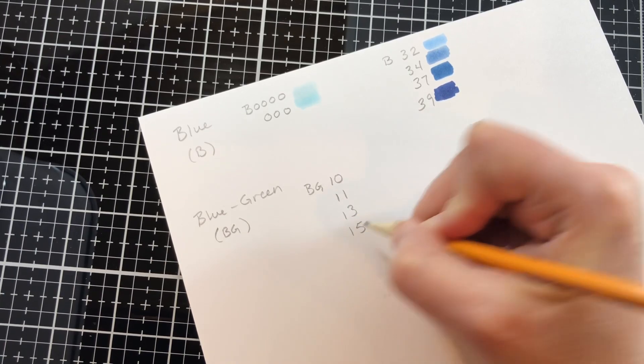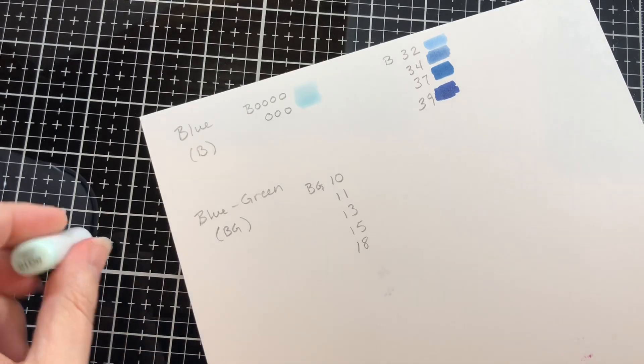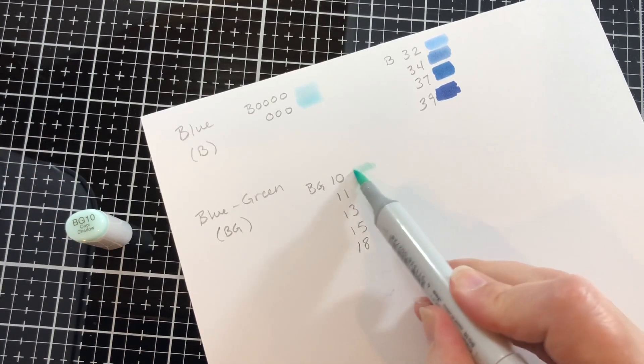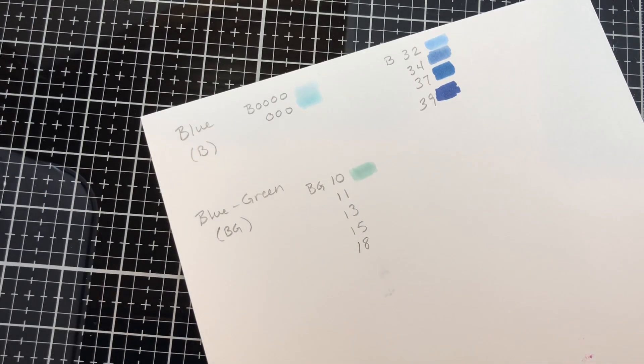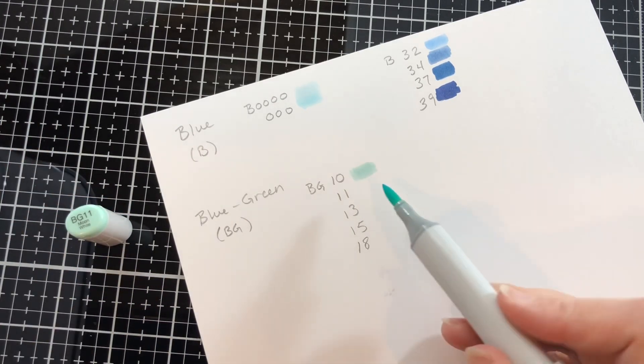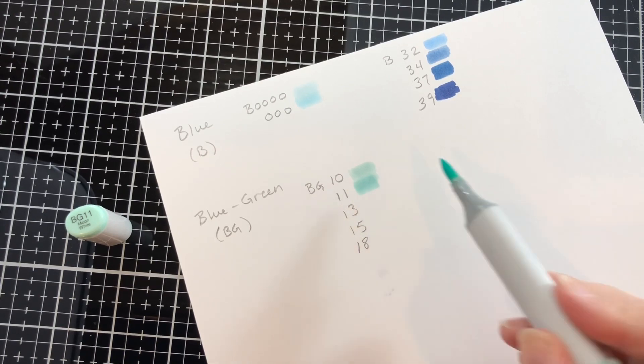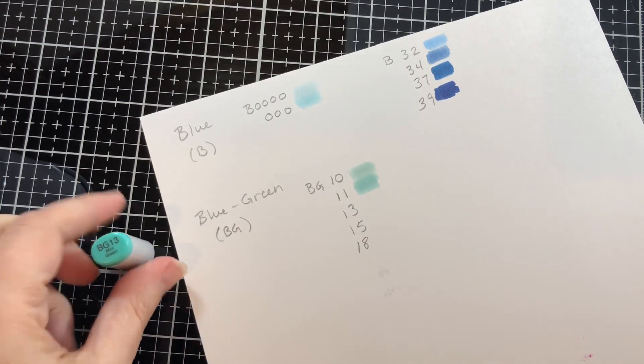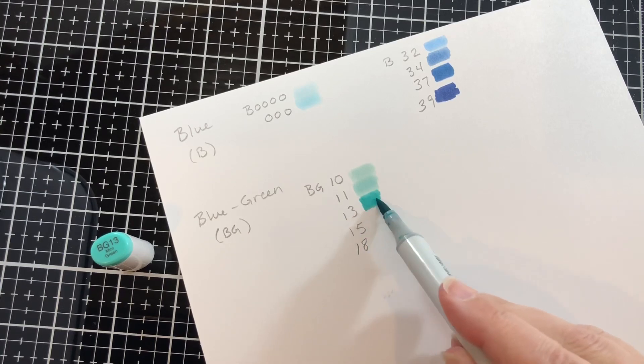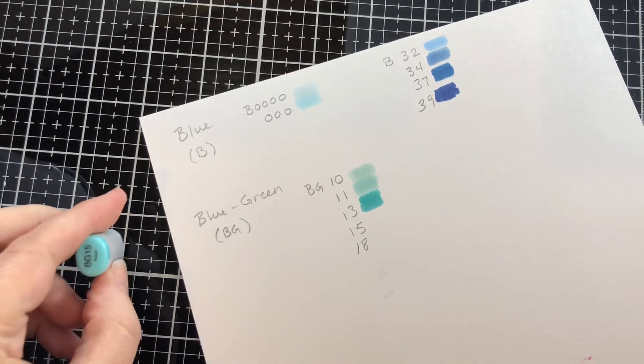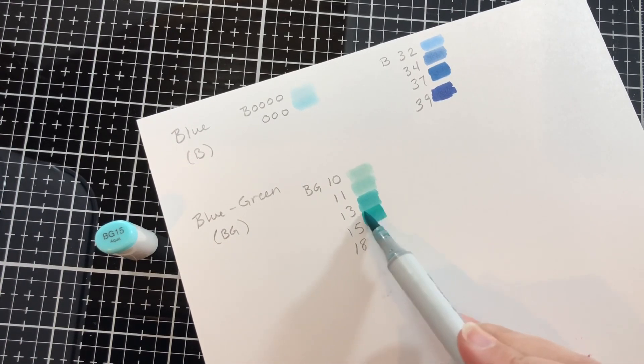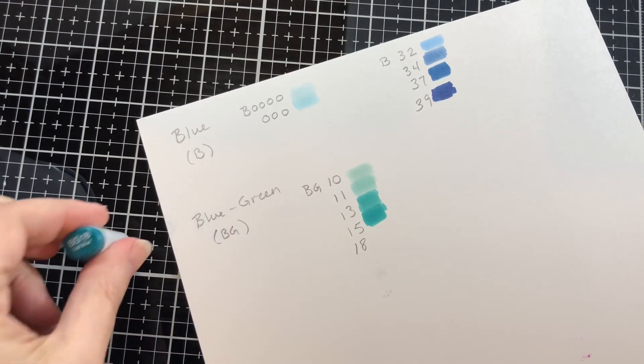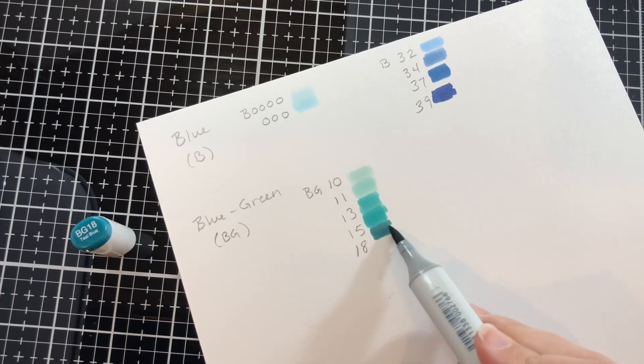In the blue green I would do BG 10, 11, 13, 15 and 18. The 10 and 11, you would think well the numbers are so close why don't you just get the 11, but I found that really having that 10 helps to blend out that color family. Here's the BG 13, it is really different than the 11. I wish there was something in between those two. Here's 15 and then 18.